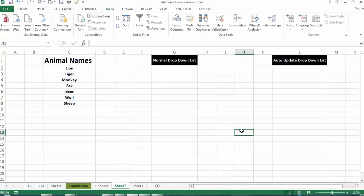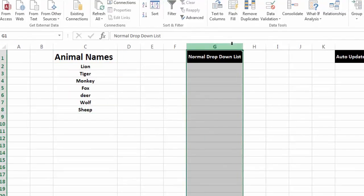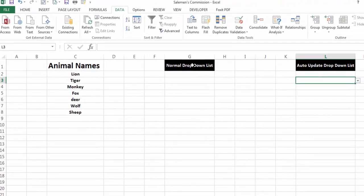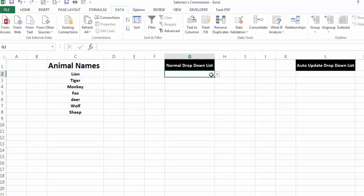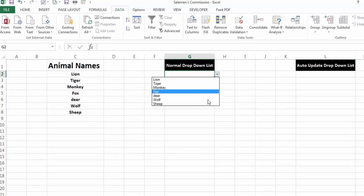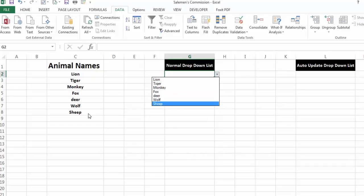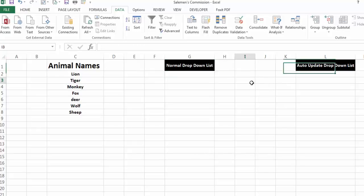I have data here that we will use to prepare our auto-updating drop-down list, and I have already made two drop-down lists — one is a normal drop-down list and the second is an auto-updating drop-down list — to show the difference. Both lists currently contain names of animals from lion to sheep, so they have the same data.